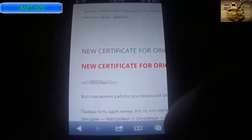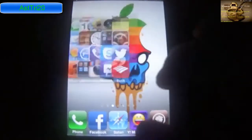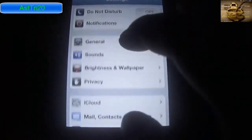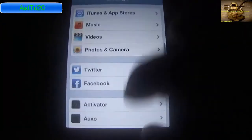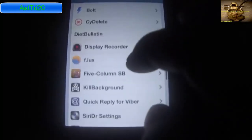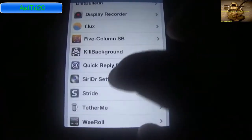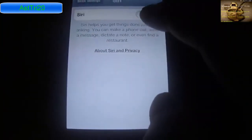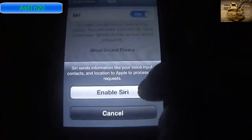Click Install. Tap Done once it's finished. Then go to Settings, scroll down and you're going to see Siri DR Settings and Siri Settings. Tap Siri Settings and enable it — tap On to enable Siri.